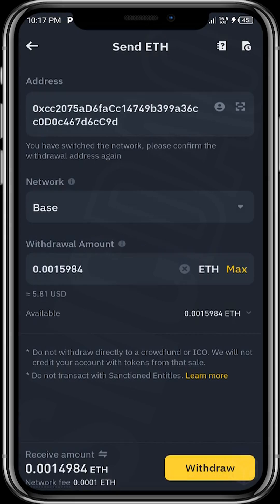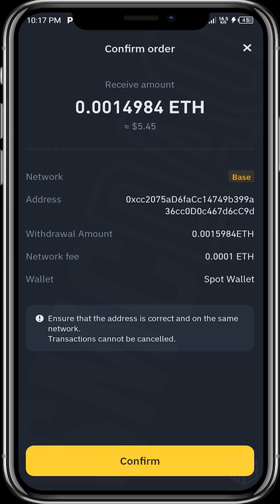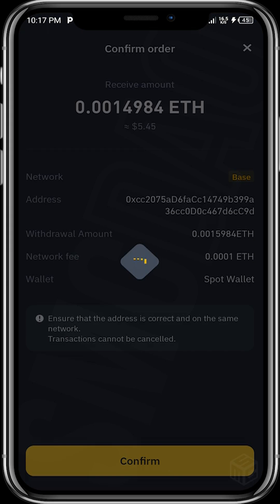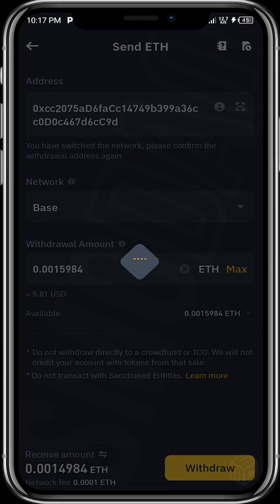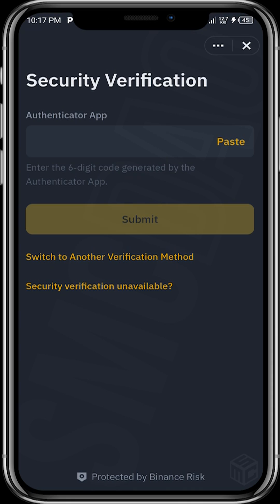Tap on Withdraw. Once we tap on Withdraw, tap on Confirm. We'll be required to input our verification code.